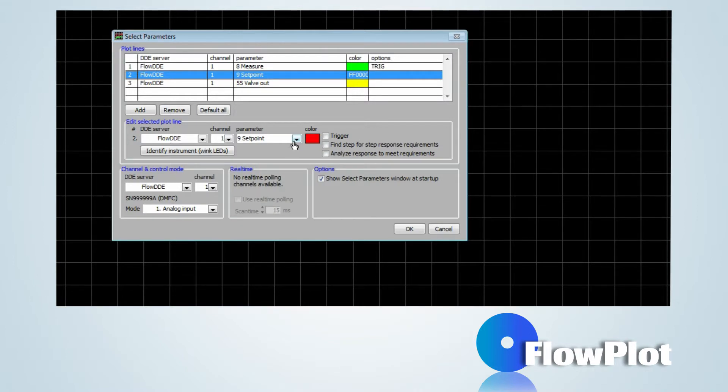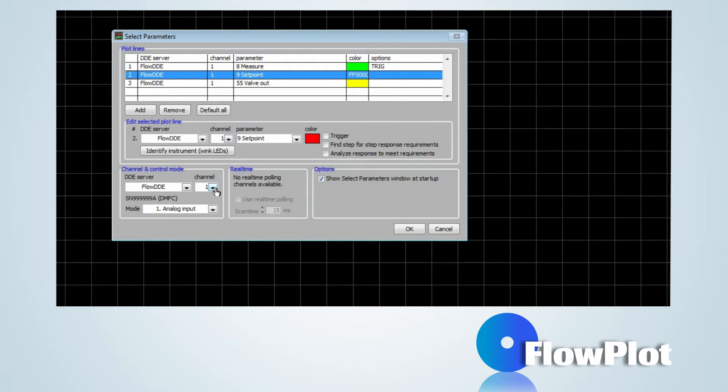In the box Channel and Control Mode, the DDE server, channel and control mode for the controller can be changed.